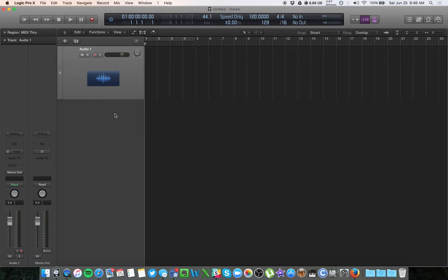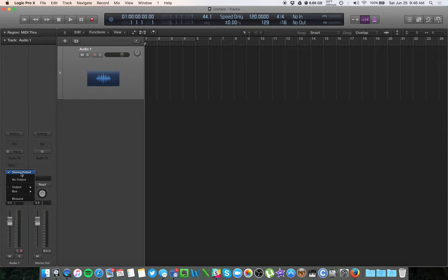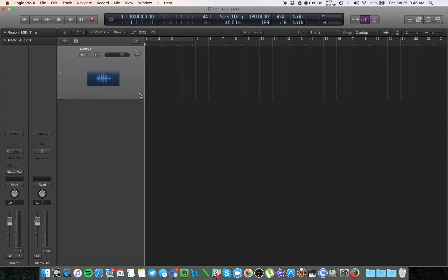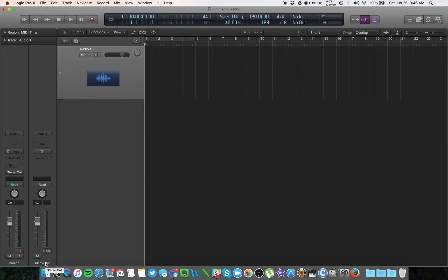Let's look at the channel strip over here. Your main output is your stereo out. You want to keep it as such, and this is where the audio from any of these tracks is going to go to the master stereo track, and then to your headphones, your speakers, however you're listening to it.